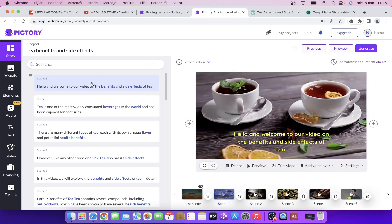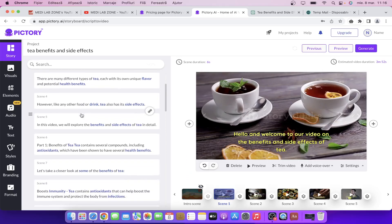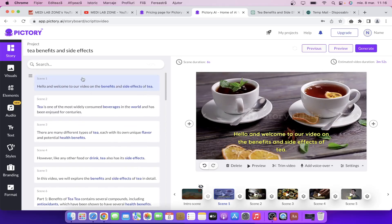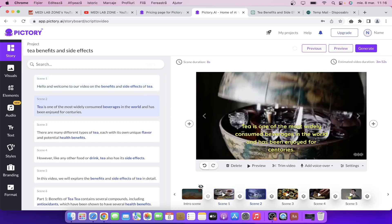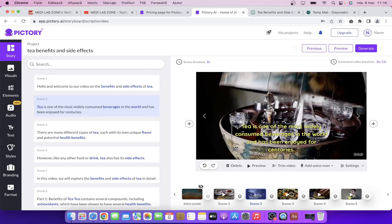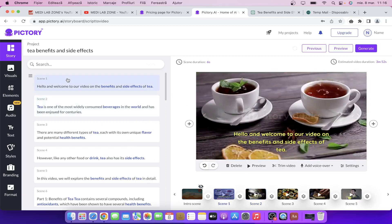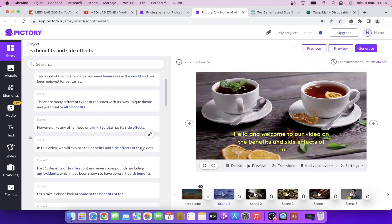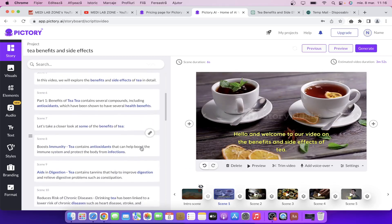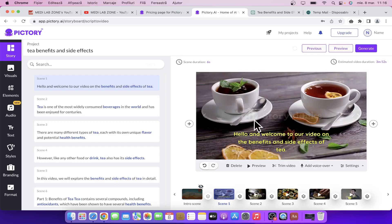As you can see, Pictory automatically separates each sentence. For each sentence you have different videos, different text, and images. You don't have to worry about copyright stuff because if you upgrade to a paid plan you can use these videos and images for free. As you can see now you have a watermark but when we export the video this will disappear, so you don't have to worry about it.